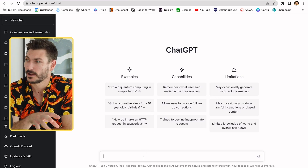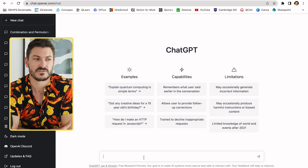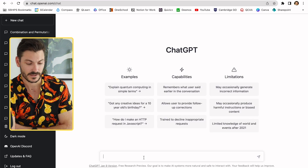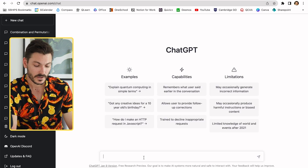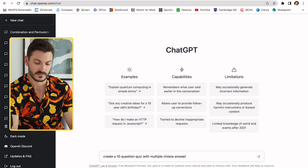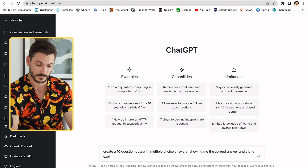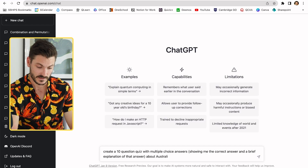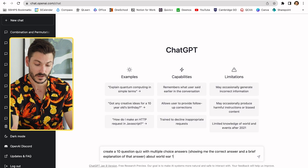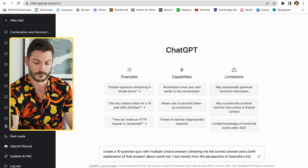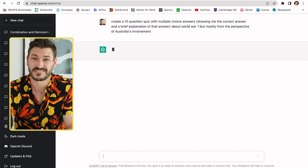I'm a math teacher, but in this instance I'm going to be using history as my example. I'm teaching about World War One, particularly from the perspective of Australia's involvement — I am Australian, so that works for me. I'm going to say to ChatGPT: 'Create a 10-question quiz with multiple choice answers, showing me the correct answer and a brief explanation of that answer, about World War One but mostly from the perspective of Australia's involvement.' I'm telling it exactly what I want.